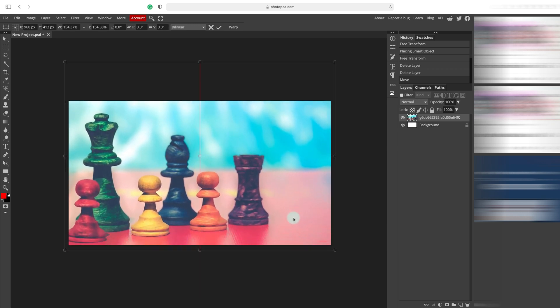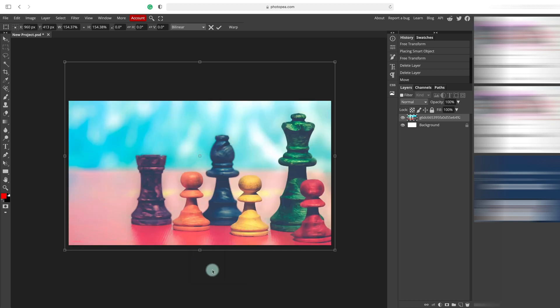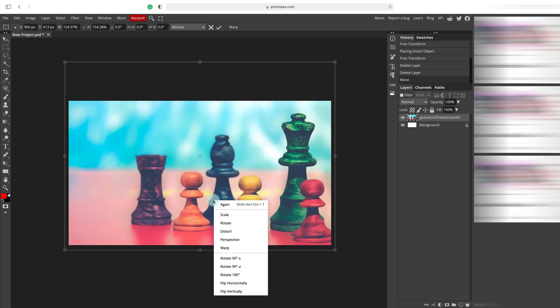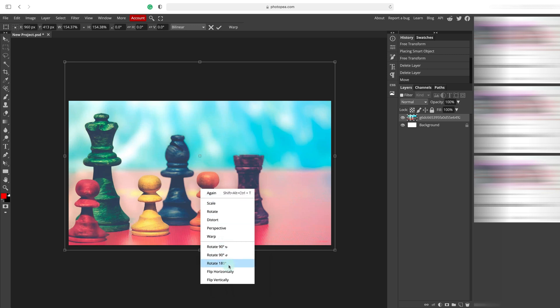Alright, here's our background image for the thumbnail. We can flip this horizontally if you need like this. Just right click on the image.